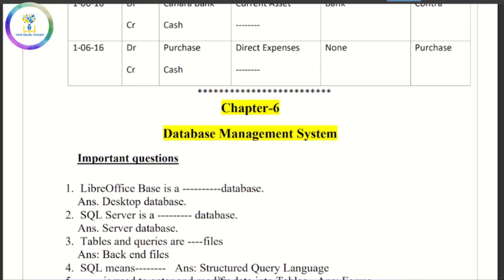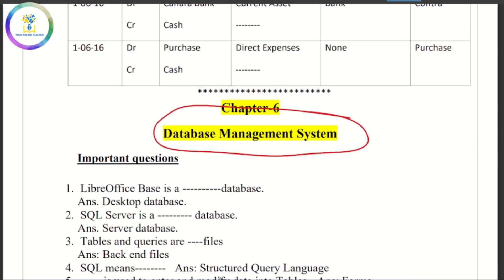Hi, my dear students, welcome back to my channel, here in online classroom. In the last chapter, we have some important questions regarding database management. What is LibreOffice? What is the database?